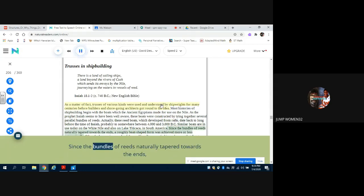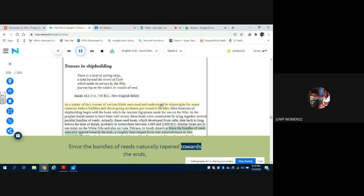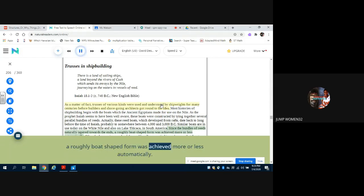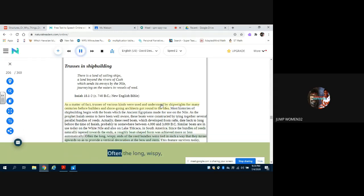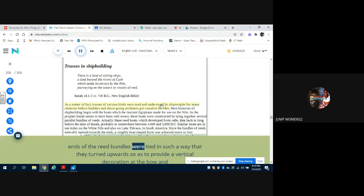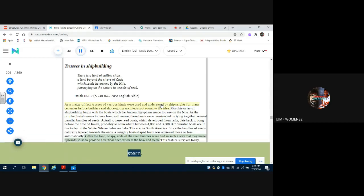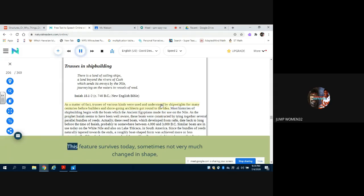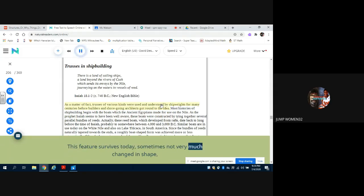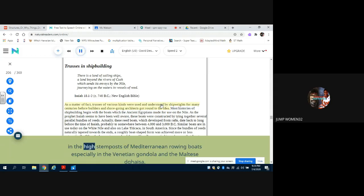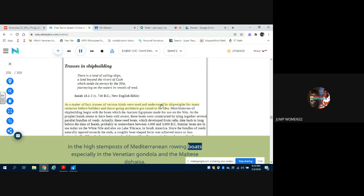Since the bundles of reeds naturally tapered towards the ends, a roughly boat-shaped form was achieved more or less automatically. Often the long, wispy ends of the reed bundles were tied in such a way that they turned upwards so as to provide a vertical decoration at the bow and stern. This feature survives today, sometimes not very much changed in shape, in the high stamp posts of Mediterranean rowing boats, especially in the Venetian Gondola and the Maltese Gaza.